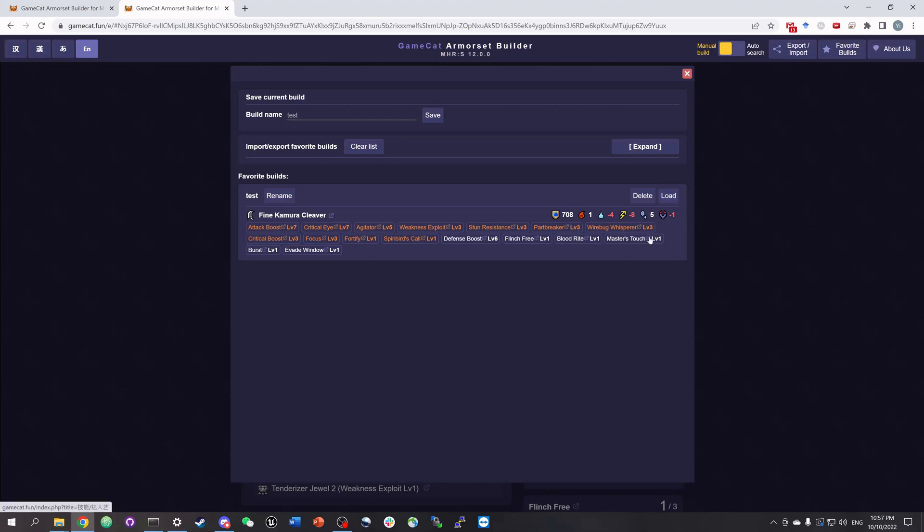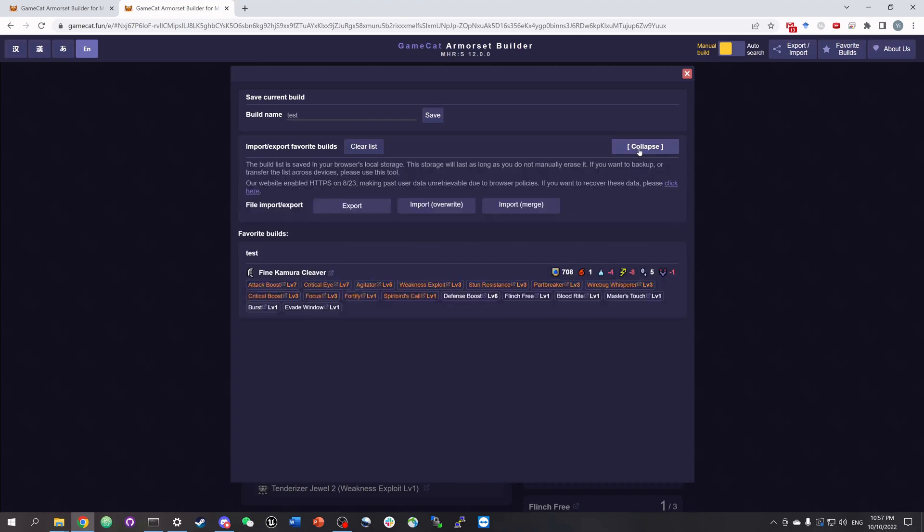If we want to import or export all of our favorite builds, just click expand here and use these tools. This is particularly useful when you want to switch to another browser or device or just to make a backup of your builds.